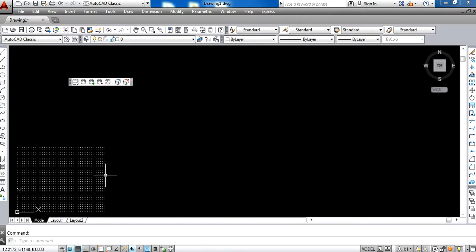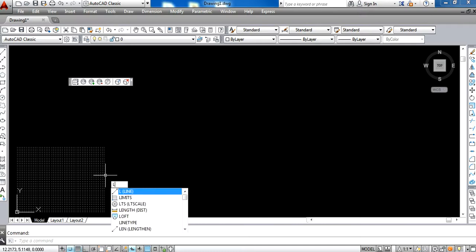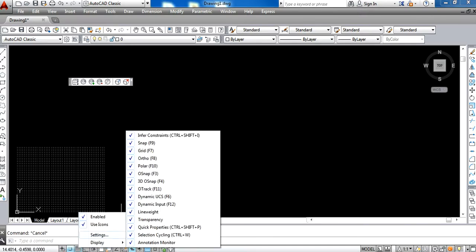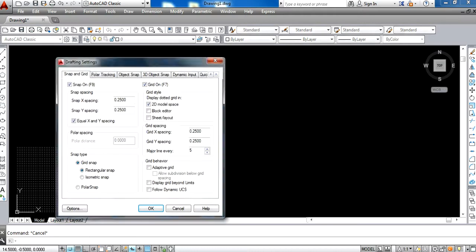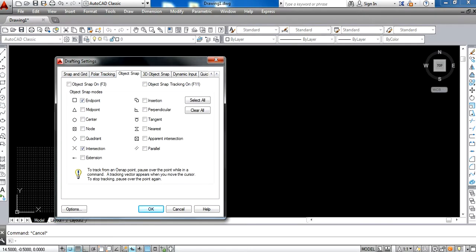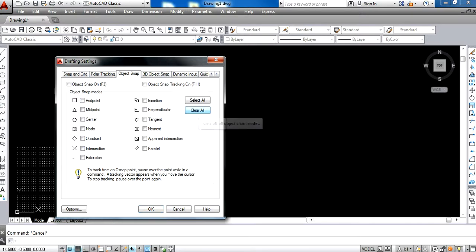Now, the next thing you have to do is again go to the settings. Here, we have Object Snap. Everything is unchecked. What we do is clear all, so all the things are unchecked.